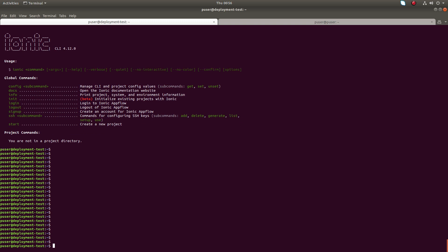Let me create a simple app. I'm going to create an app named my app using the side menu template.